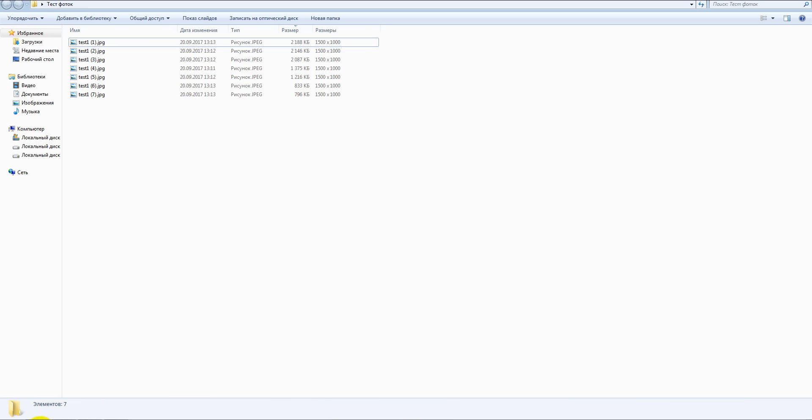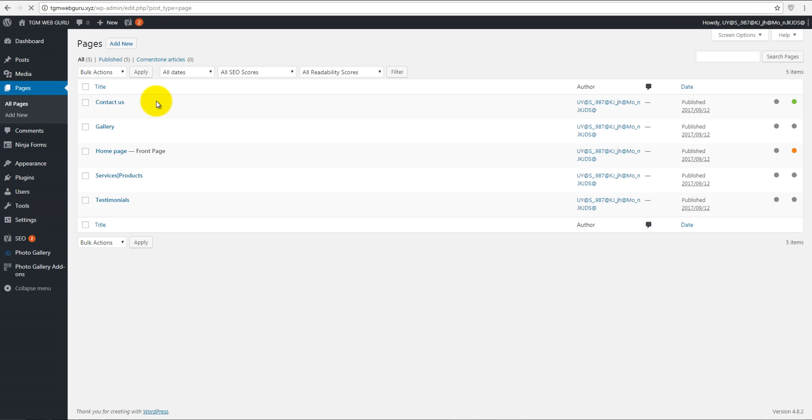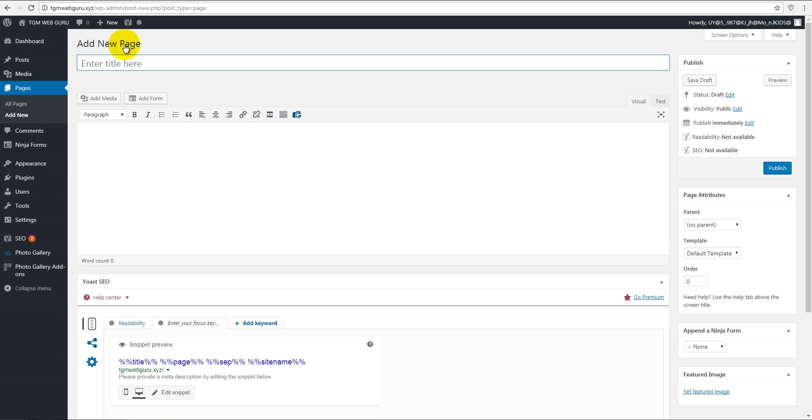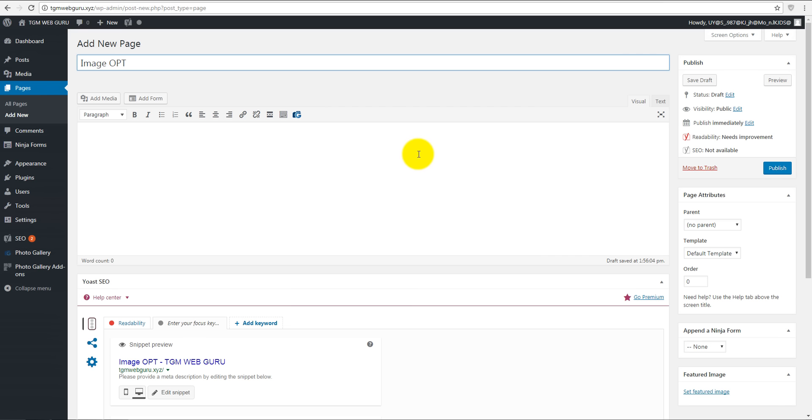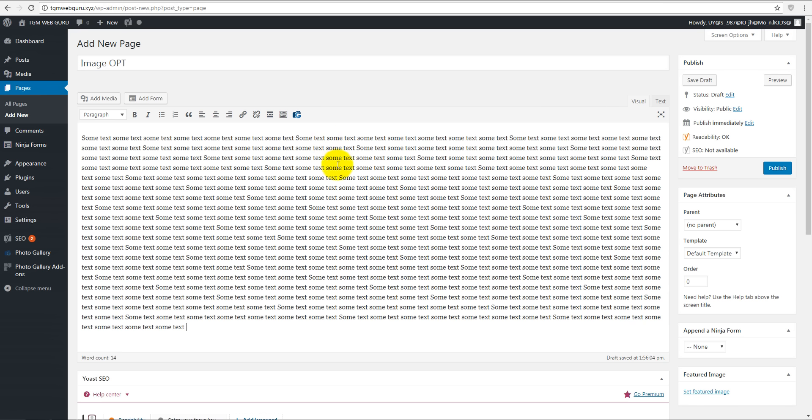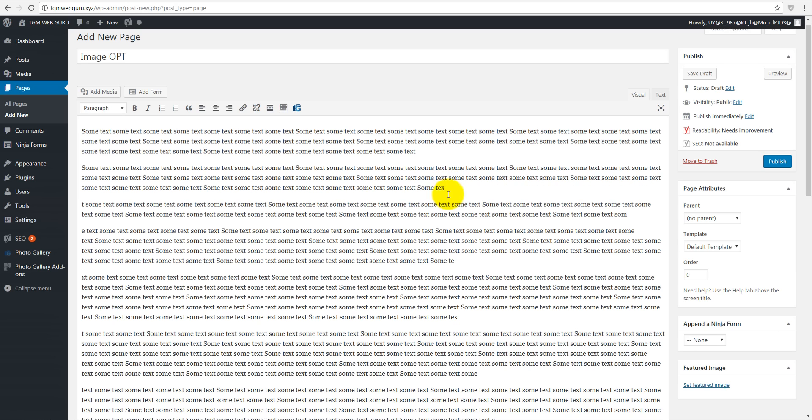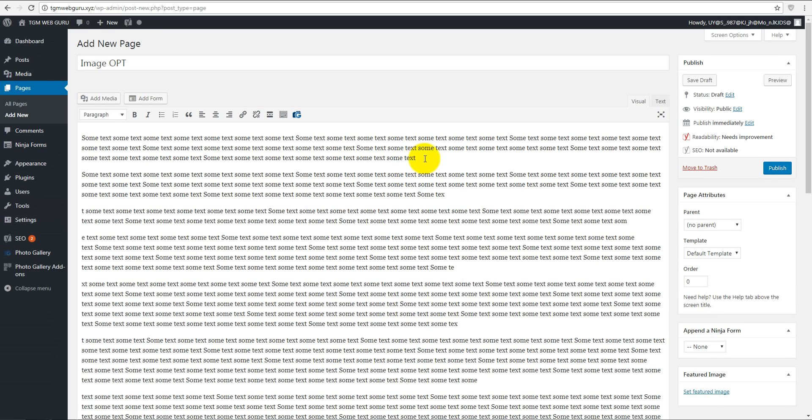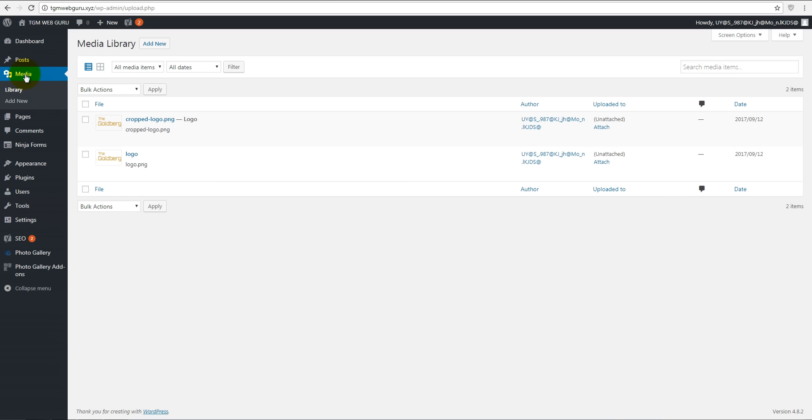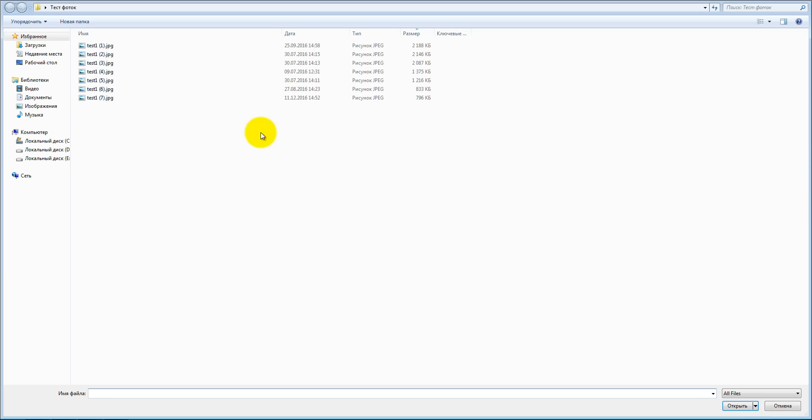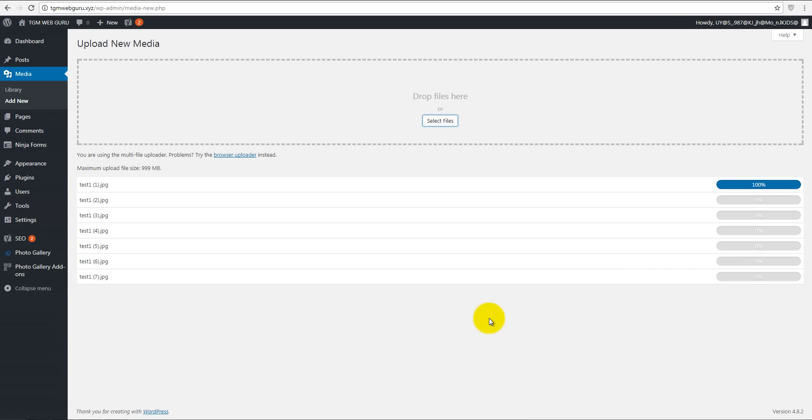Let's go to our pages and create a new one. Let's call it image opt. Let's paste some text here, something like this, and let's add some media. Go to media library and add my new pictures.